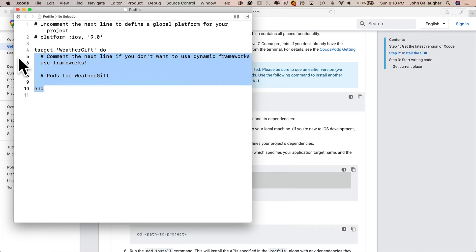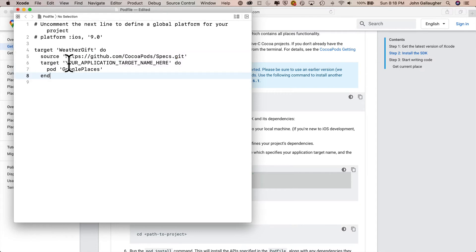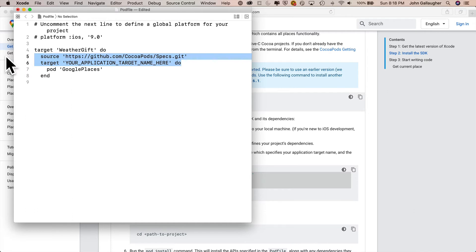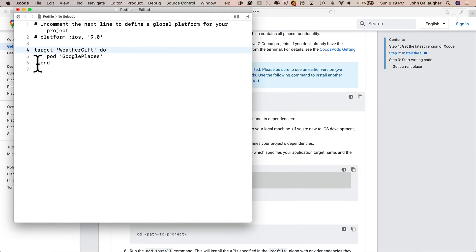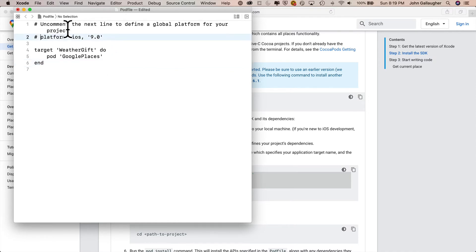I'm going to highlight these commands from source down to end, copy them with a command C, return to Xcode. I'll highlight all the lines underneath target WeatherGift do. That line, by the way, says, okay, do the installation inside of my WeatherGift project. I'll do a command V to paste. Then I'm just going to highlight these two lines below, the source and the target line, delete those. I'll readjust end, but pod files aren't really fussy about spacing.